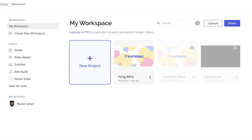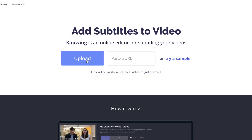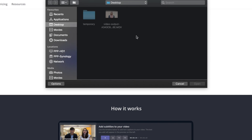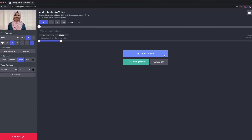Once you log in, this is the main screen. As you can see, there are a lot of other tools available within Capwing itself. But for this video, I'm going to show you how to create subtitles using the subtitler. Upload the video to add subtitles. This is the page where you can add your subtitles.